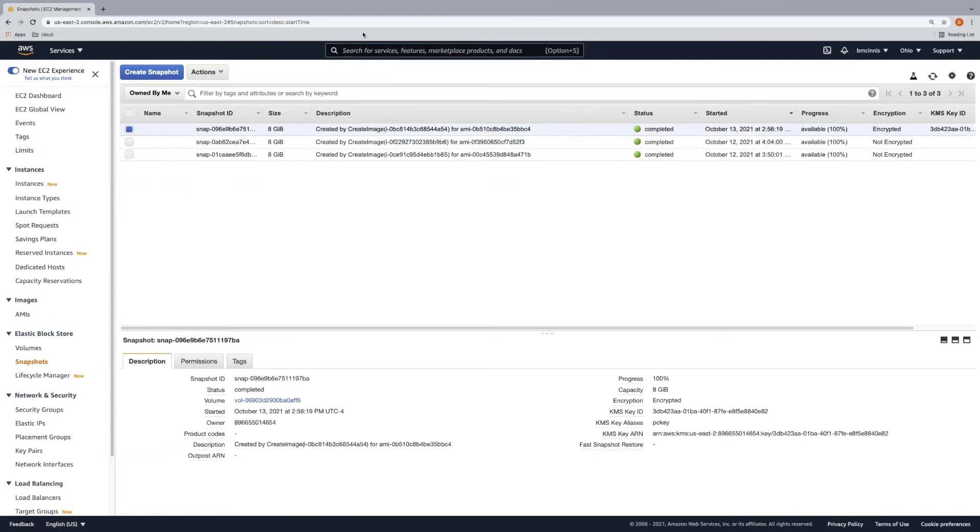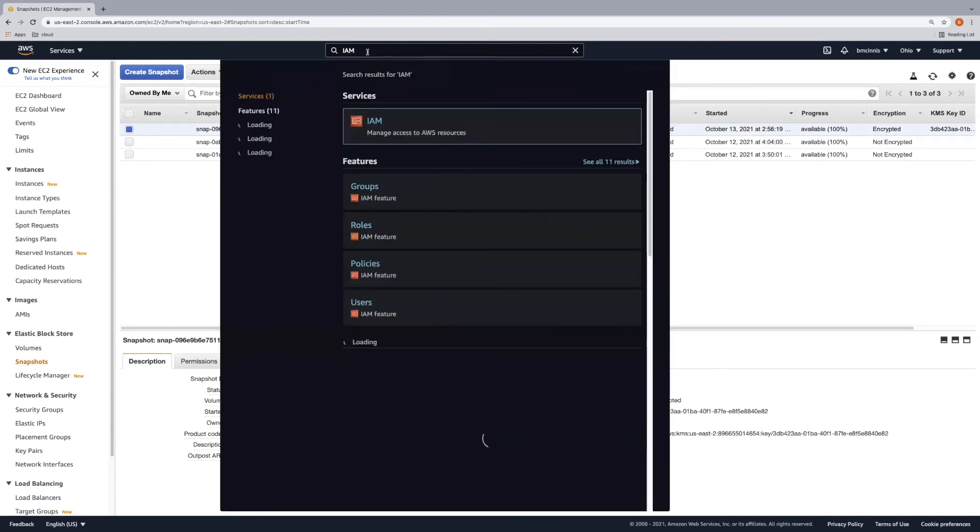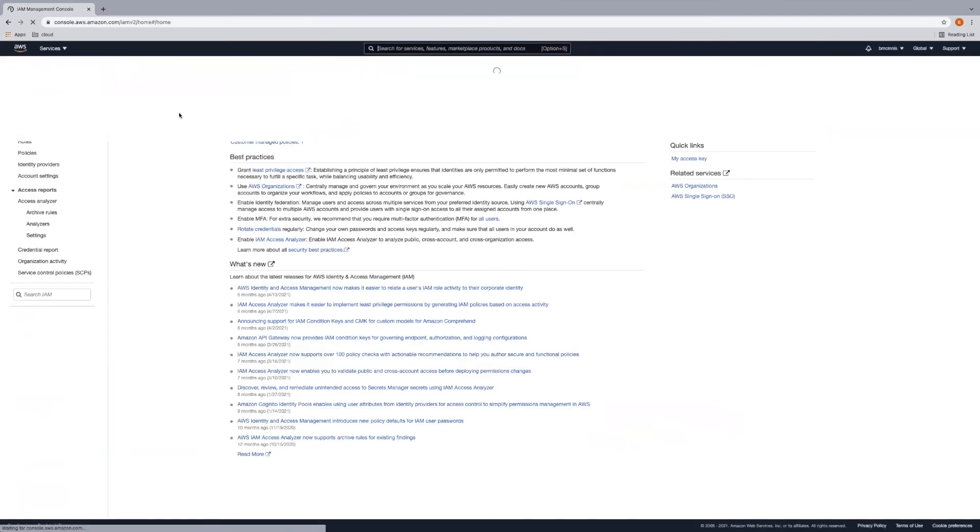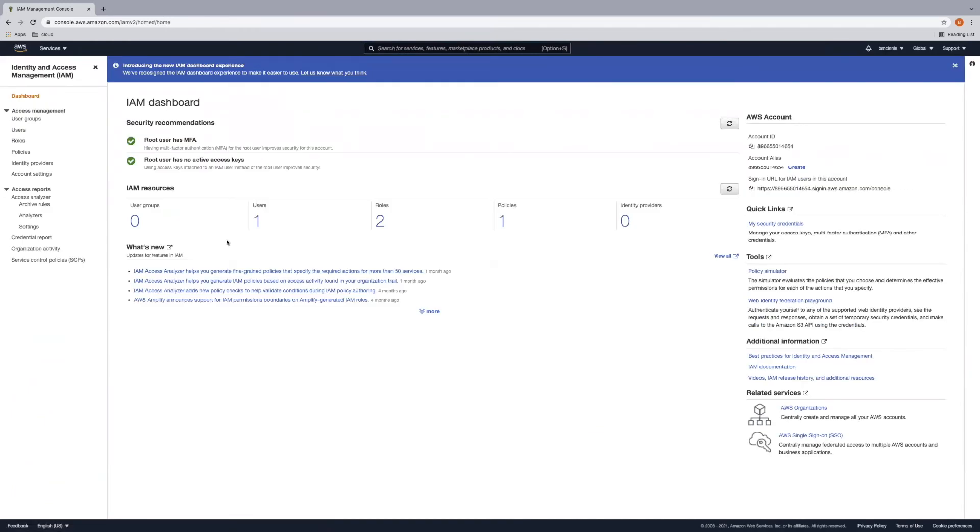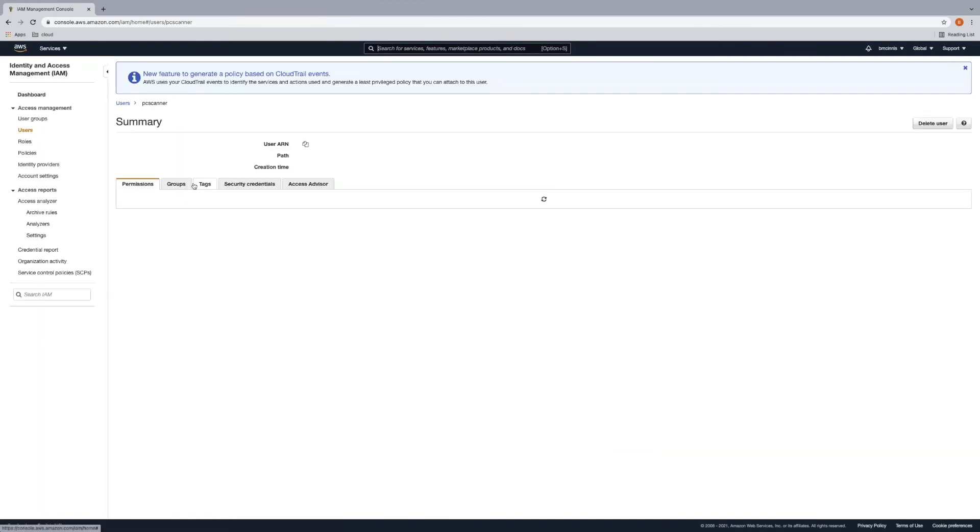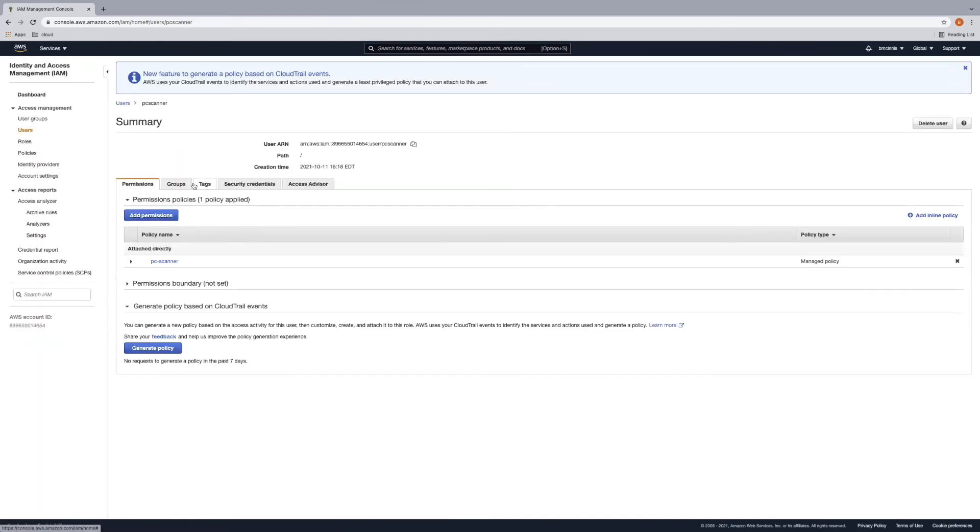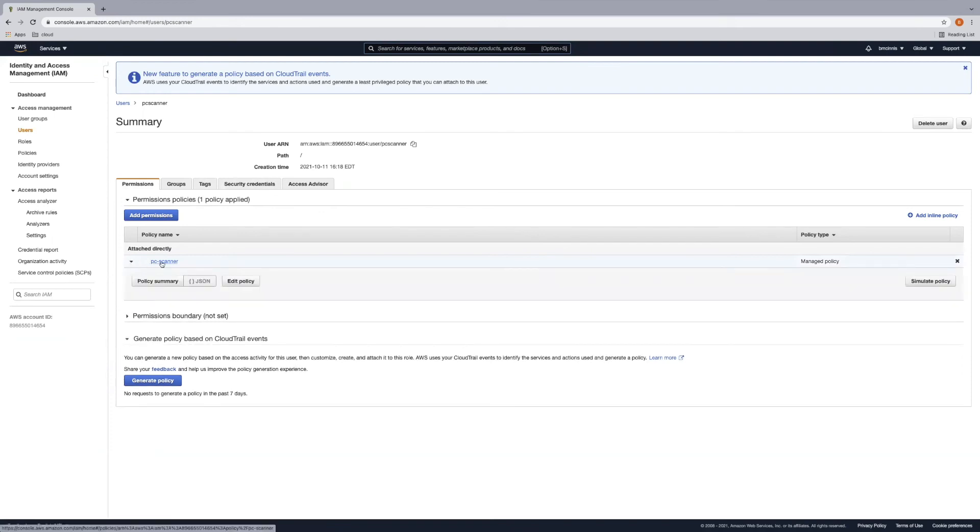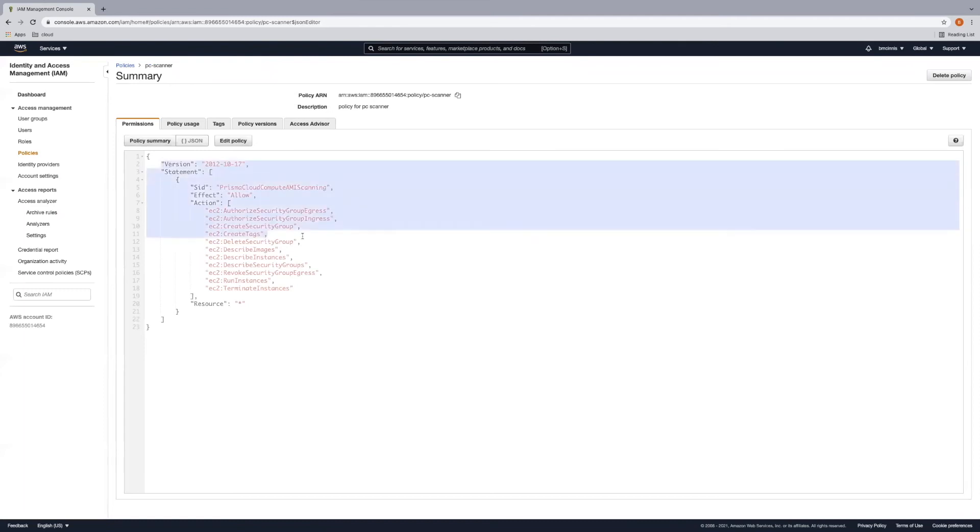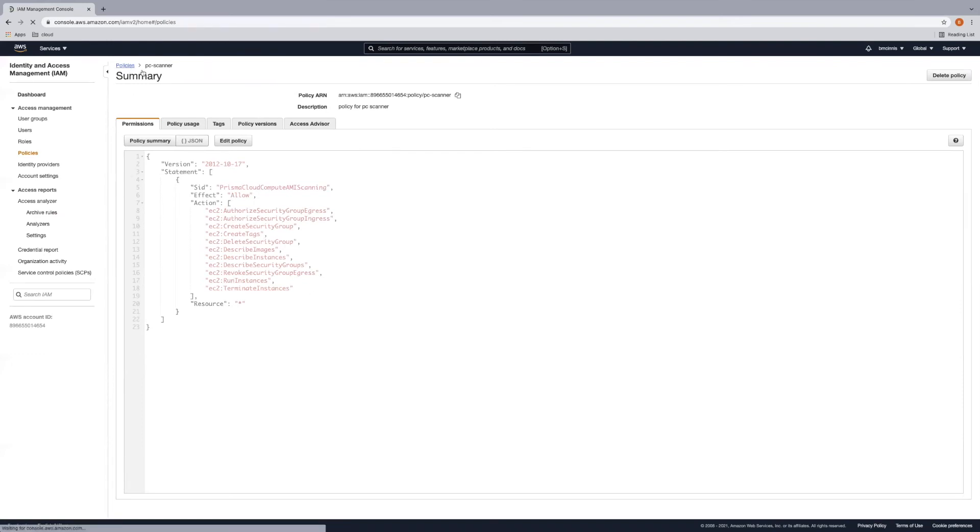So let's go ahead and take a look at the identity access management user and ensure that that's been correctly configured. So we look at the user here, I just created this username Prisma Cloud scanner. This is the IAM user that Prisma Cloud is going to present when attempting to authenticate and then perform the scanning actions in your AWS environment. And here's that attached policy that I was talking about. So we can take a look at the JSON output. That is what I was mentioning on the Prisma Cloud side: you need to ensure that this IAM user has these permissions. So we're good from that perspective.